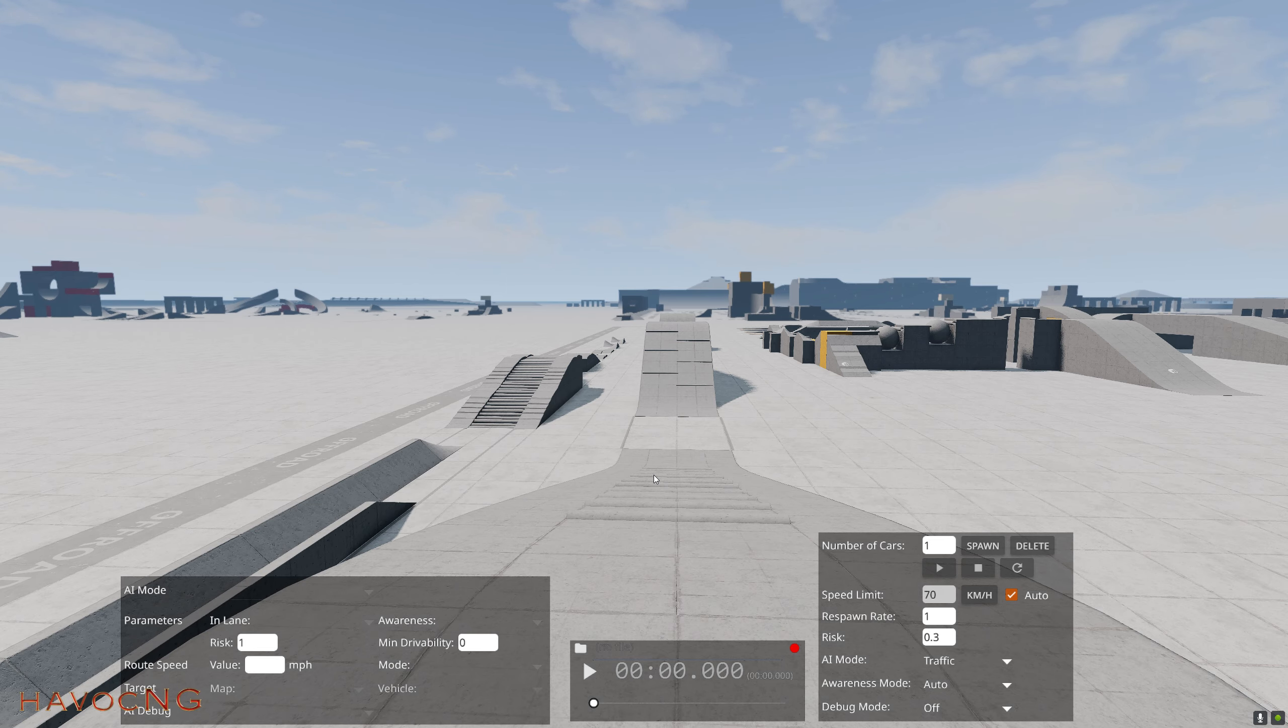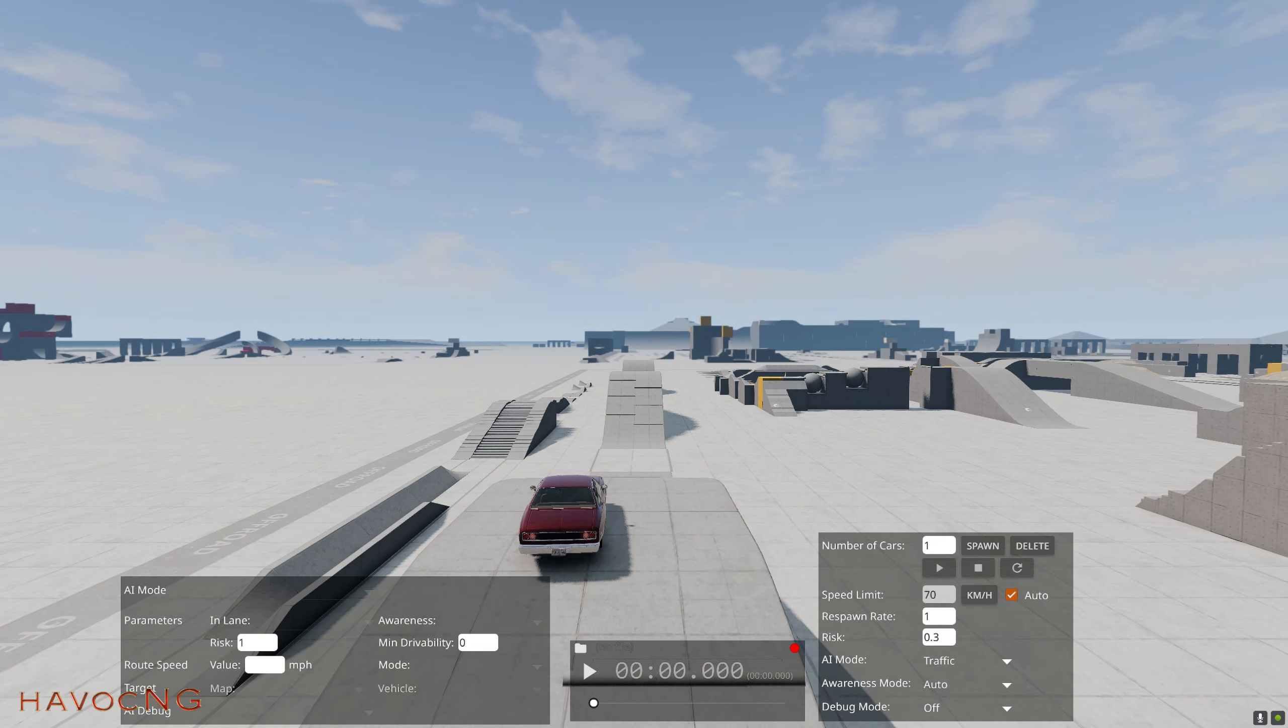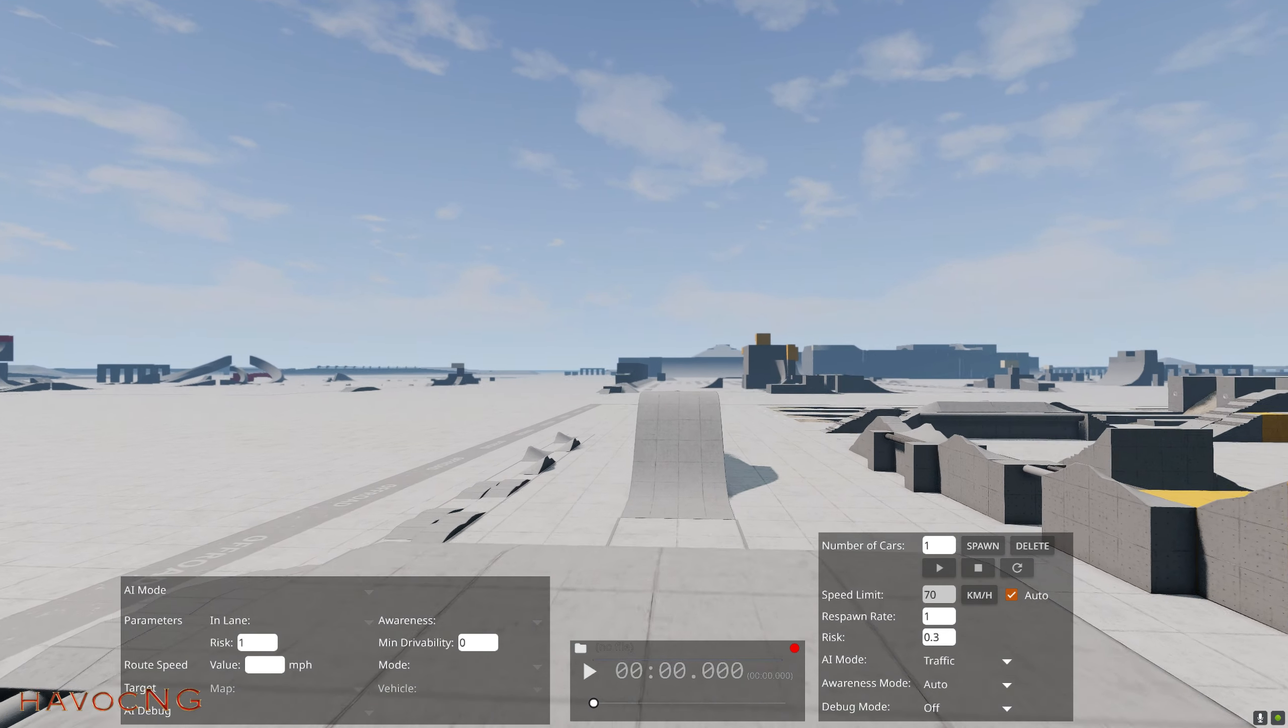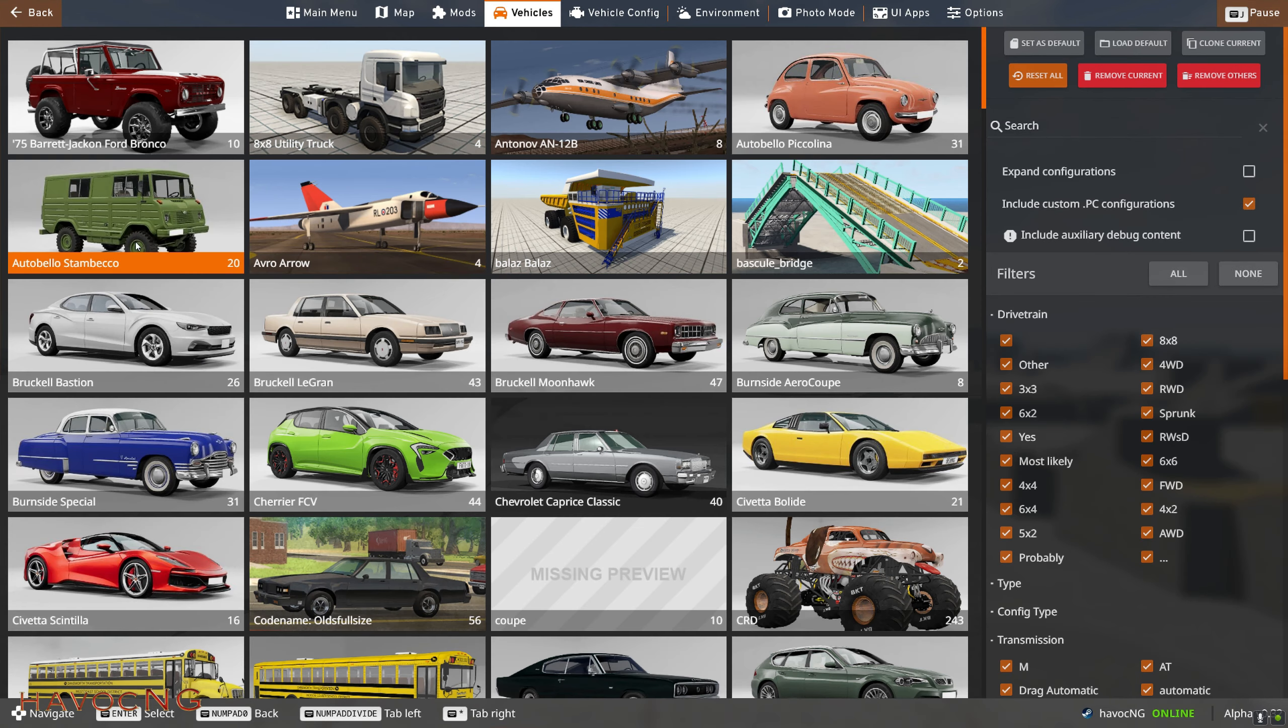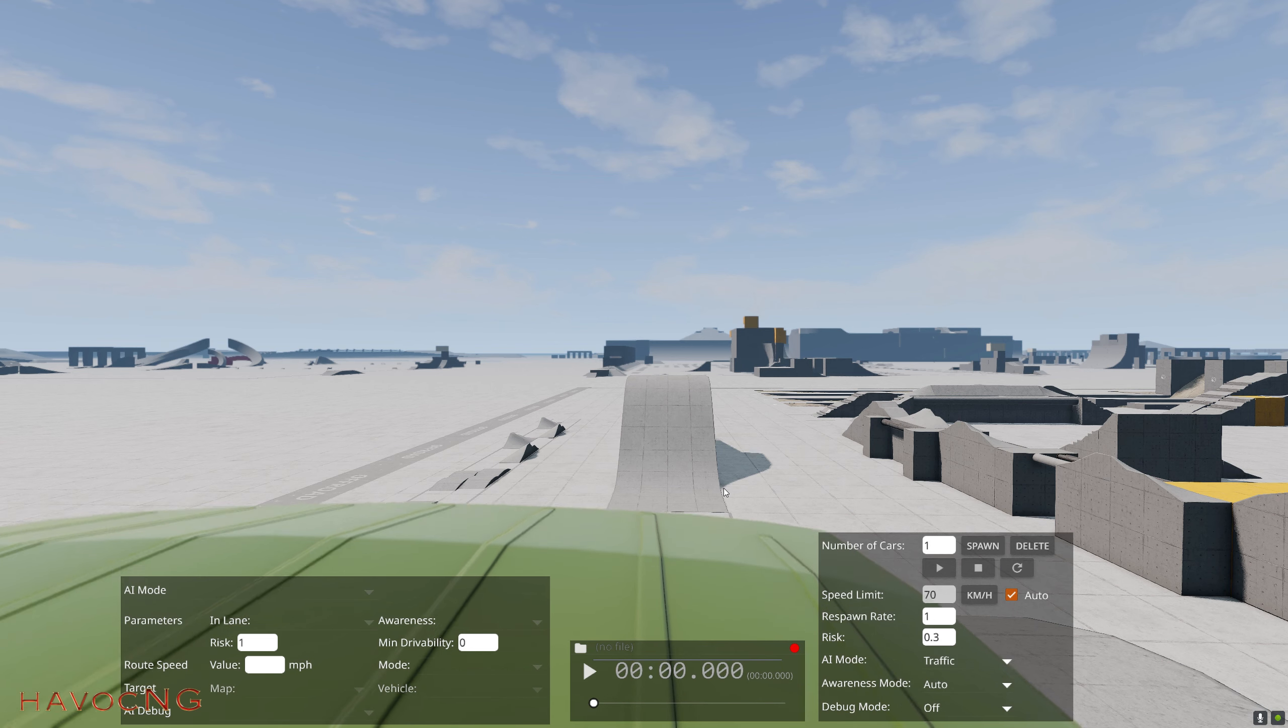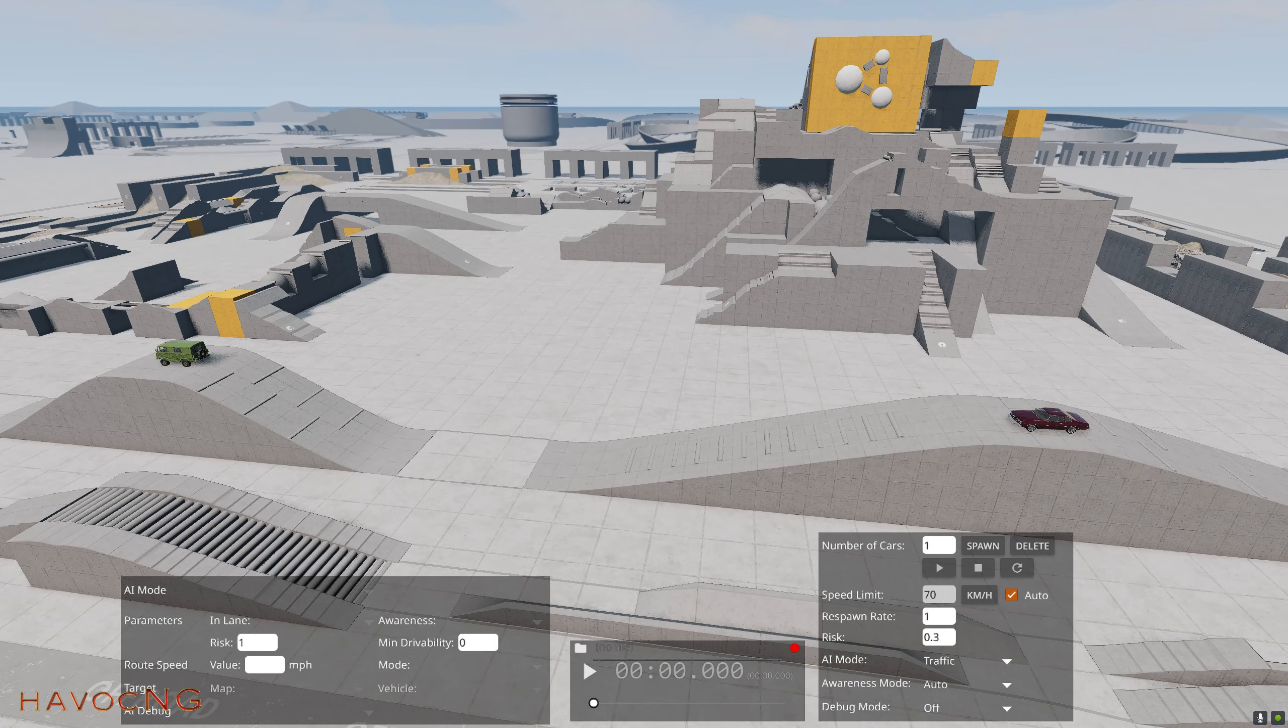For example, 0.30 and 0.31, now we're in 0.32. So let's spawn a vehicle there, spawn another vehicle here. Alright, so now we've got two vehicles and we're going to save those into the level.